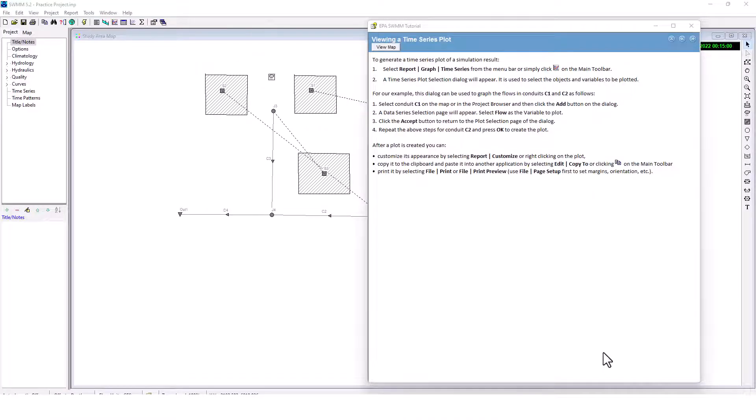Welcome back stormwater designers to our EPA SWMM modeling series. We're picking up where we left off — we created that project, started looking at results, and I had to make corrections because a conduit was improperly routed in the wrong direction. We fixed it and got the project running. Now we're going to go through some of the analysis tools and set up more detailed projects. We have a hydrology terms cheat sheet and a western Washington hydrology modeling free course linked below.